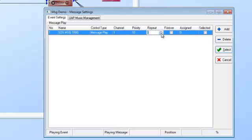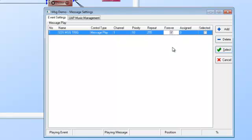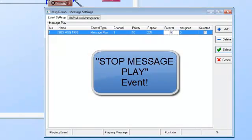I'll select channel one for now. I can set how many times the message repeats when triggered. Playing once means it won't repeat again. If you say repeat once, it plays the message twice total. There's also a 'forever' option, which repeats 255 times — effectively forever — meaning it keeps playing until it is told to stop. This is extremely important: if you set a message to repeat forever, you must add a second event called a stop event.